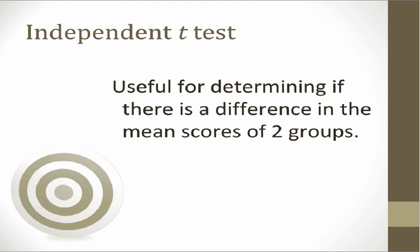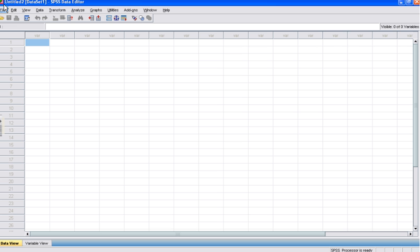Let's consider in this instance that an introduction to computer instructor already collected the data that we need. He gave both the males and females in his courses the computer confidence scale, and he exported that data into an SPSS file for us. Now we simply need to conduct the t-test using the SPSS file and write the results section. Thus we begin by opening SPSS.